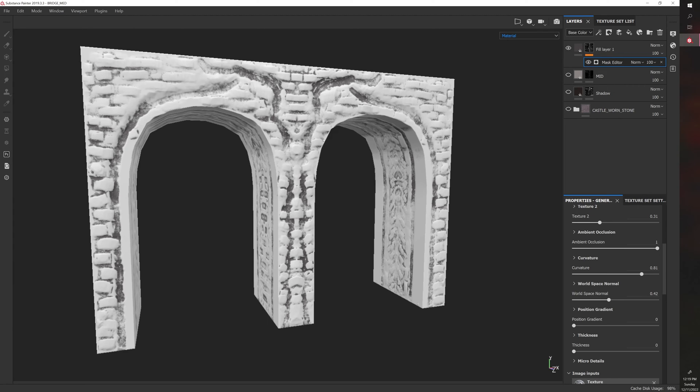So, like, I actually sculpted this in ZBrush, all these little, like, bricks and stuff, so that when I brought this in, I had something to work with.